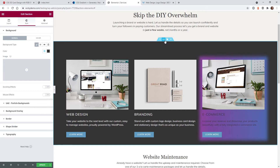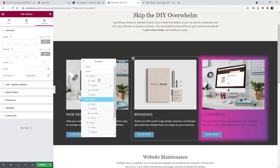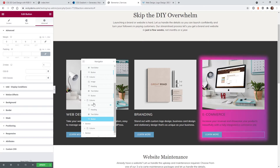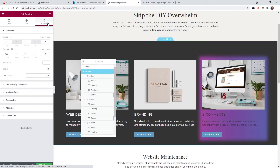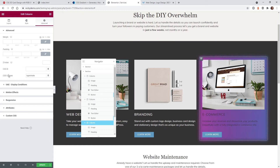This is how we have the page set up — just a section with a color background. We have three different columns, and each column has just an image, a header, a text area, and a button, so it's very simple. The first thing to do is go into the column where you want to add this color background and add a unique CSS class. In this example, all of these are going to be called 'BG animate', so I'll use that for all of them to keep it easy.